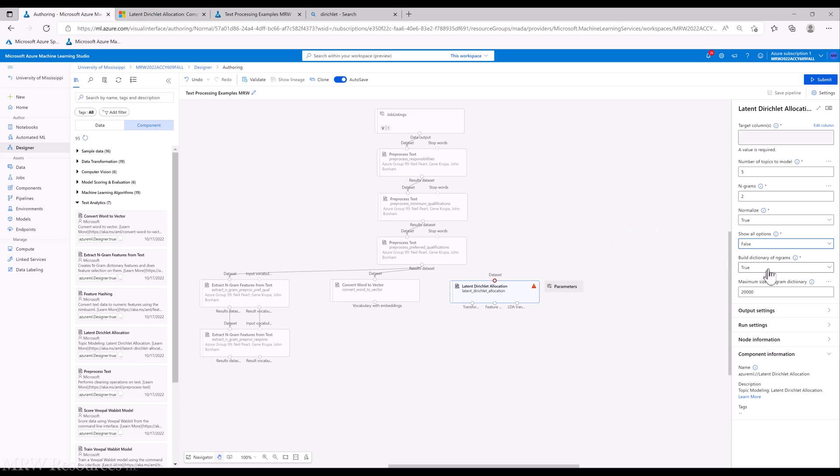Build a dictionary, the dictionary of the n-grams. So that's never a bad idea. So we'll go ahead and take that. It does add a little bit of time to your processing, but not a ton.